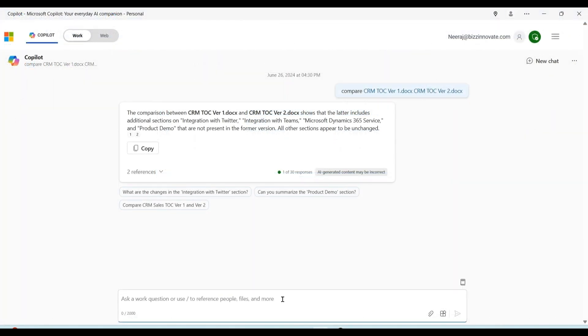The way we compare Word documents, same way we can compare PDF files as well.